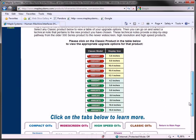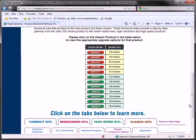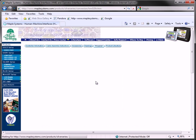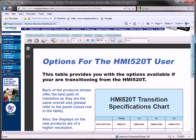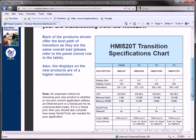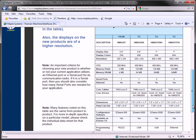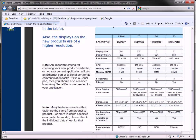Click the classic model in the table below to view the appropriate upgrade options for your product. Scroll down to view options for your specific model. In this case, for the 520T, the options are the 5056N, 5070NH, and the 5070TH.